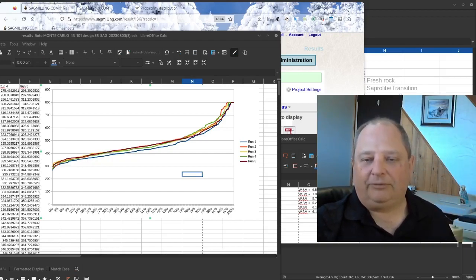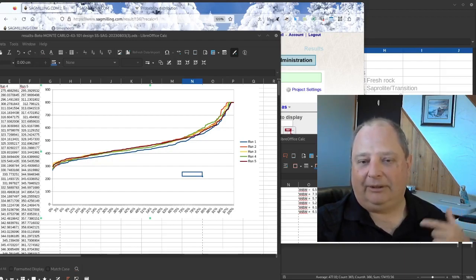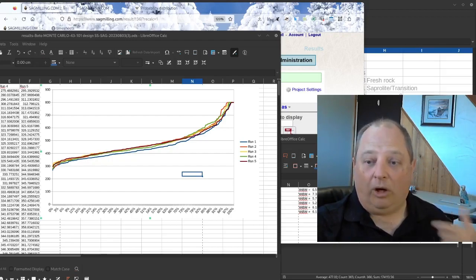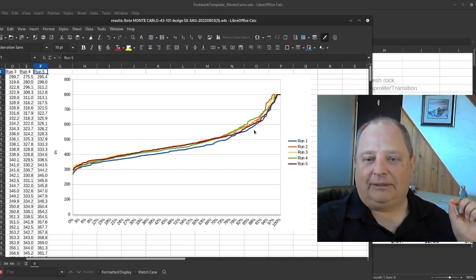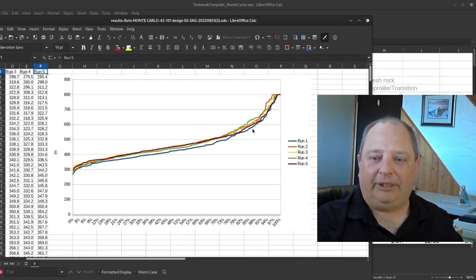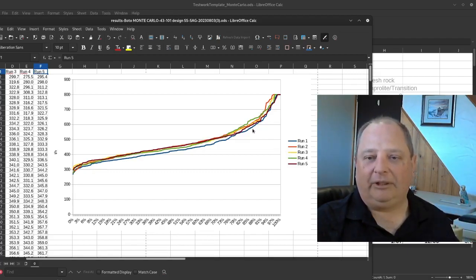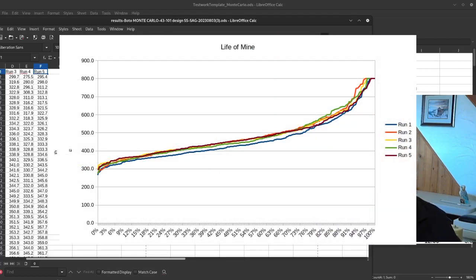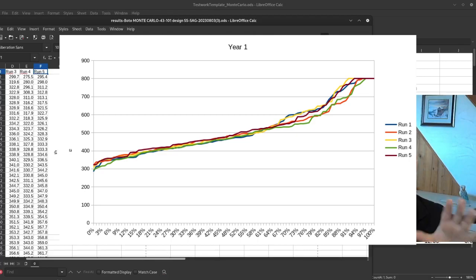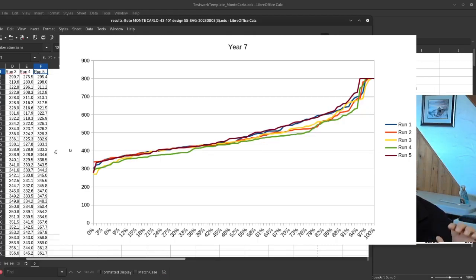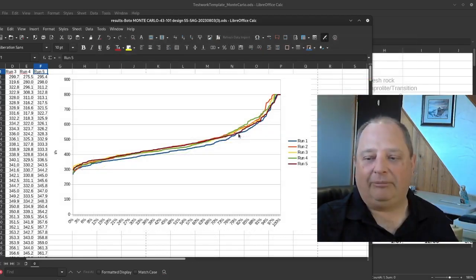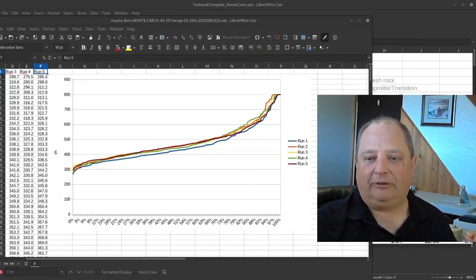This is a useful check: does our design objective of 340 tonnes per hour get exceeded regularly? The answer is yes — basically all of these simulations say that this design works on the life-of-mine data. That's how you load information suitable for Monte Carlo simulations into sagmilling.com and generate randomly distributed, ore-characteristic-fitted data for throughput estimates and UGM distribution analysis. We'll talk to you in the next video.